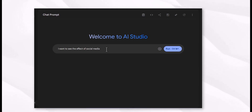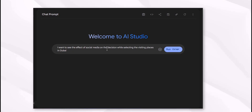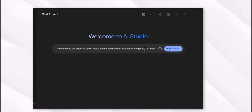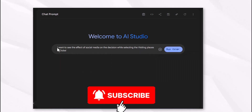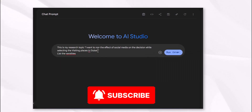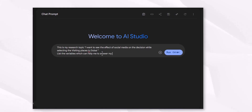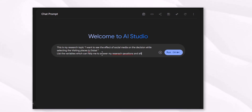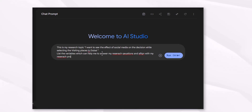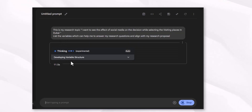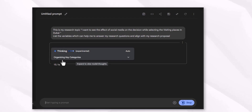For example, I just know the title of my topic and I feed this tool: 'I want to see the effect of social media on decisions while selecting and visiting places in Dubai.' This is my research topic. I ask it to list the variables which can help me answer my research question and align with my research proposal.